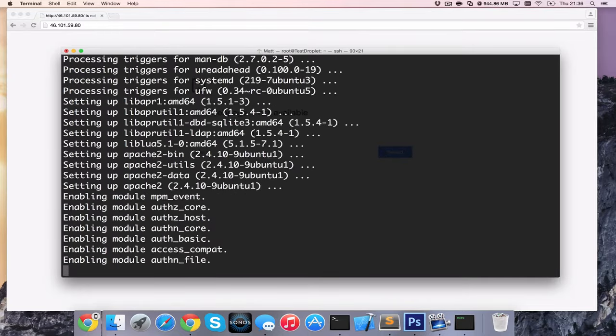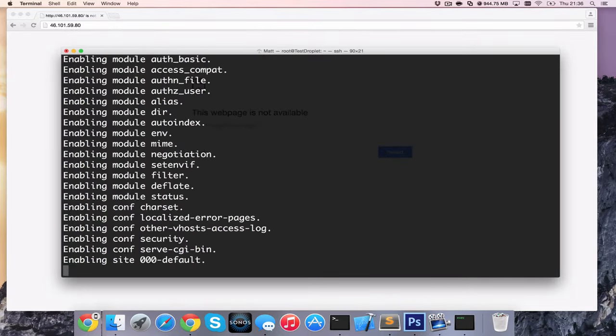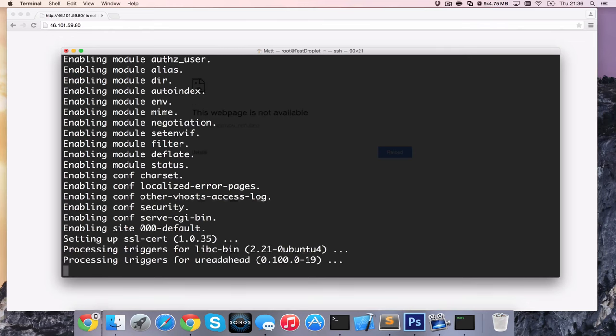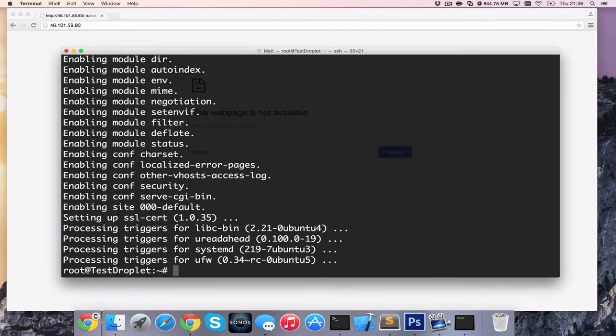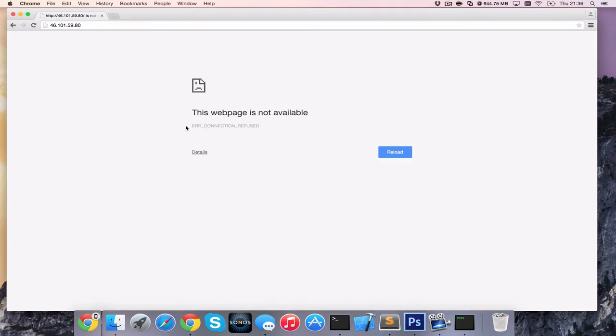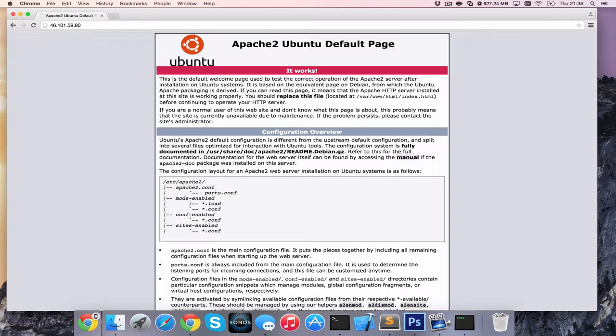We now should actually be able to have the default Apache page come up. So we go back to our site and reload the page. We now can see we have the default Ubuntu Apache page here.